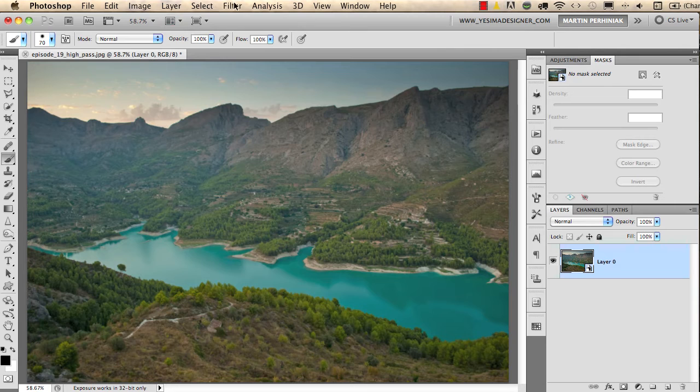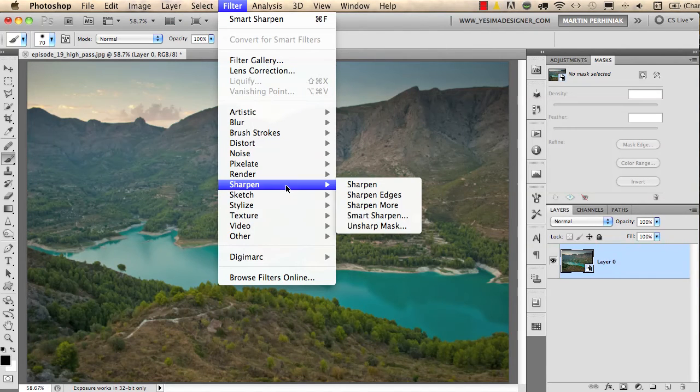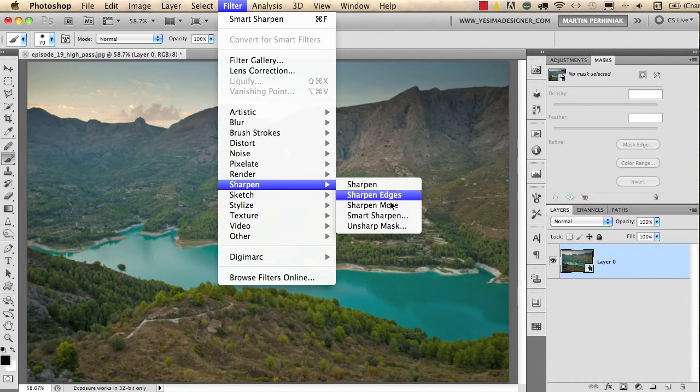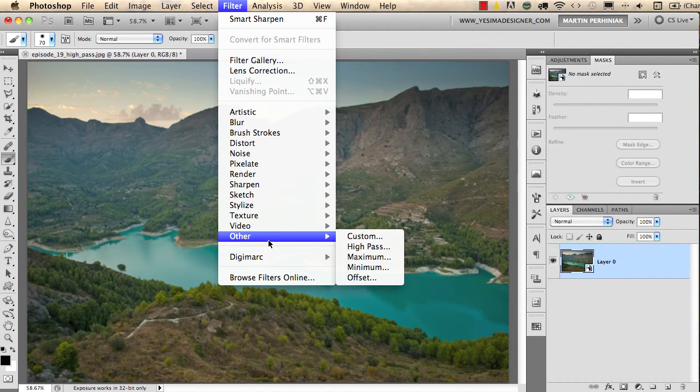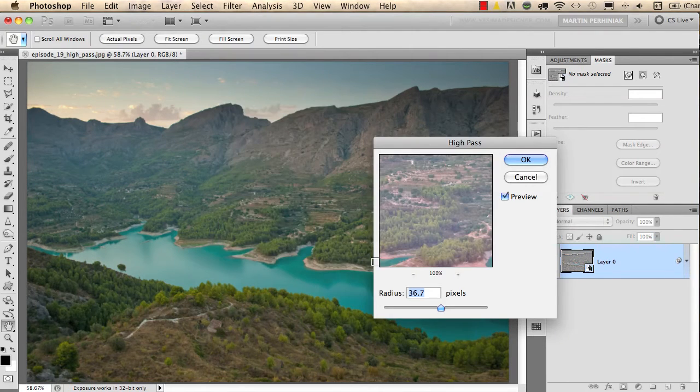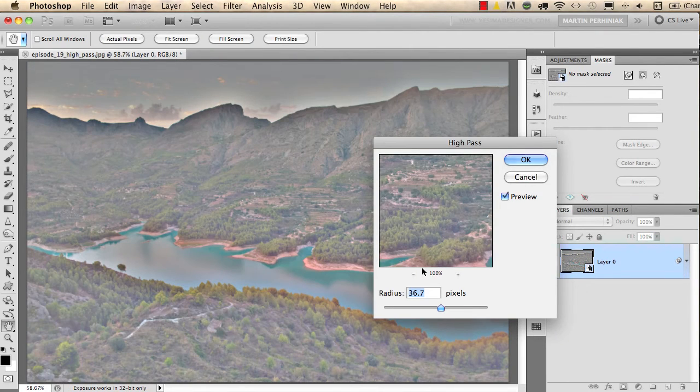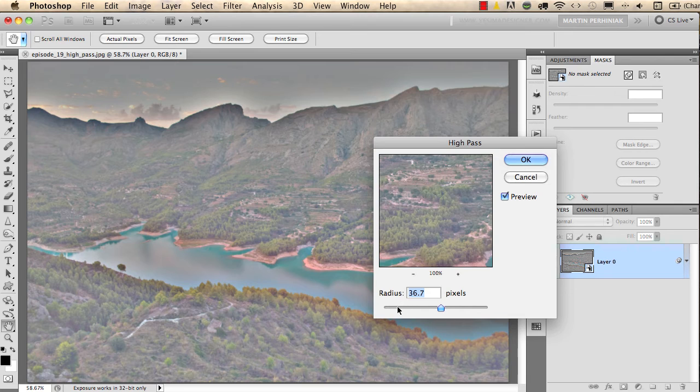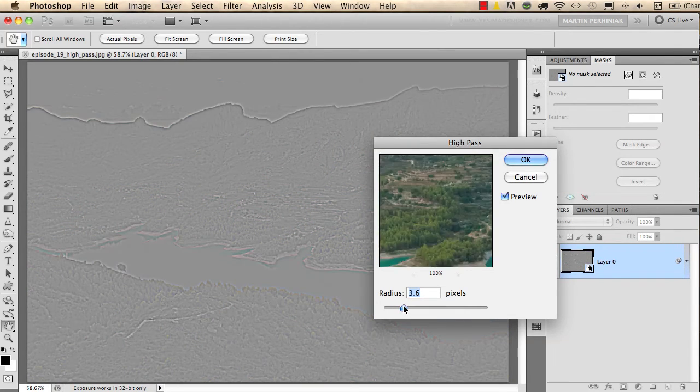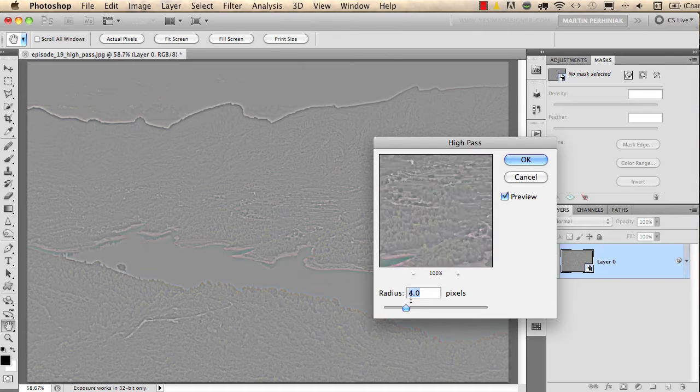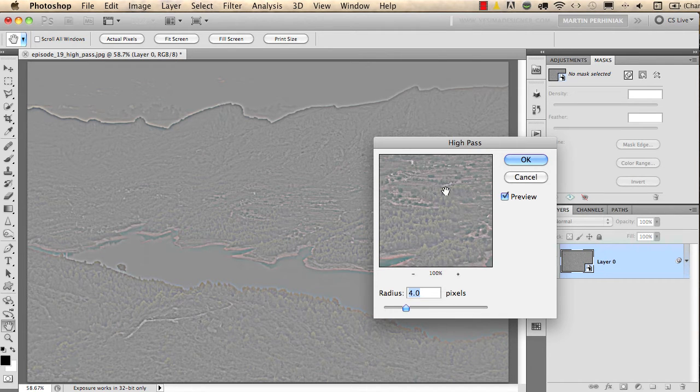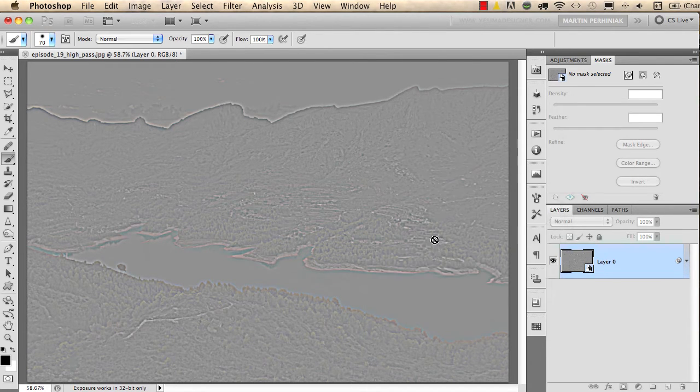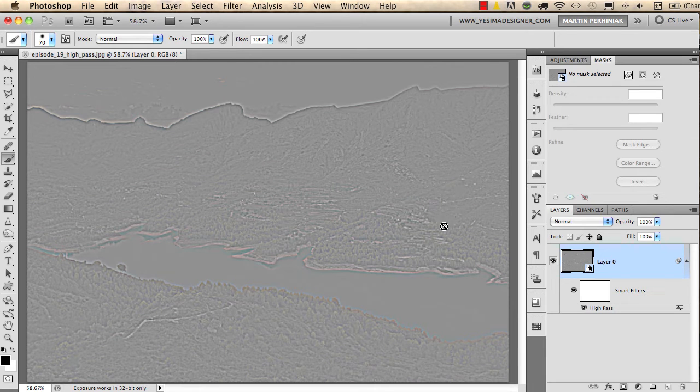Then I go to filter, and instead of going to the sharpen options, I will go to other and choose high pass. I really like the effect of this filter when I want to make sharpening on an image, and I usually start with 4 or 5 pixels. You can use even less if you want and click OK. Well, the effect is not what we want to see. It's not a nice effect.